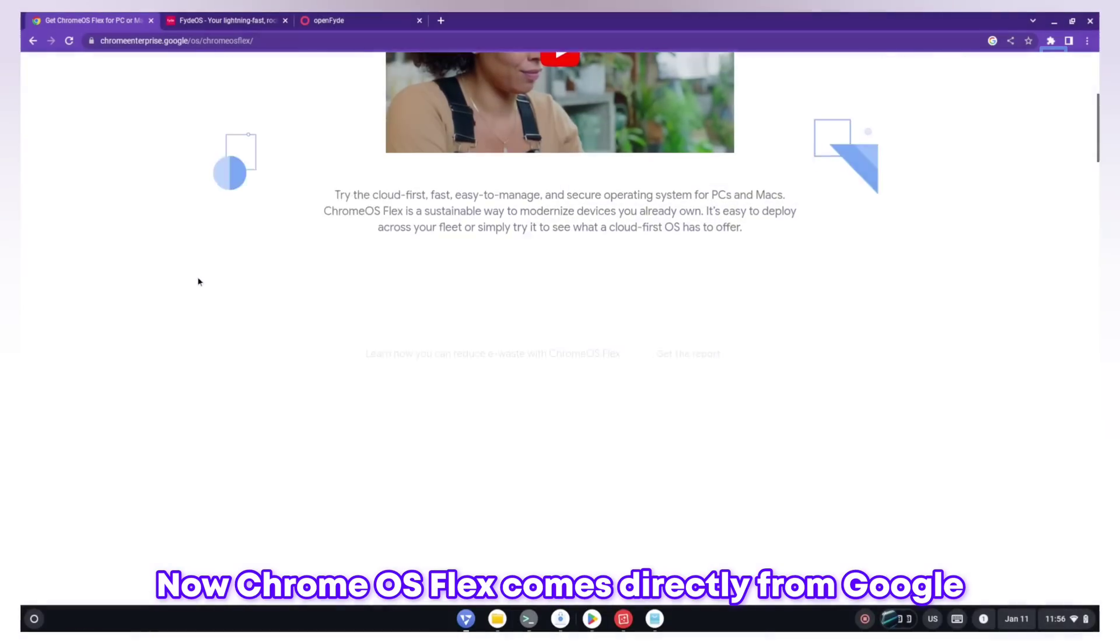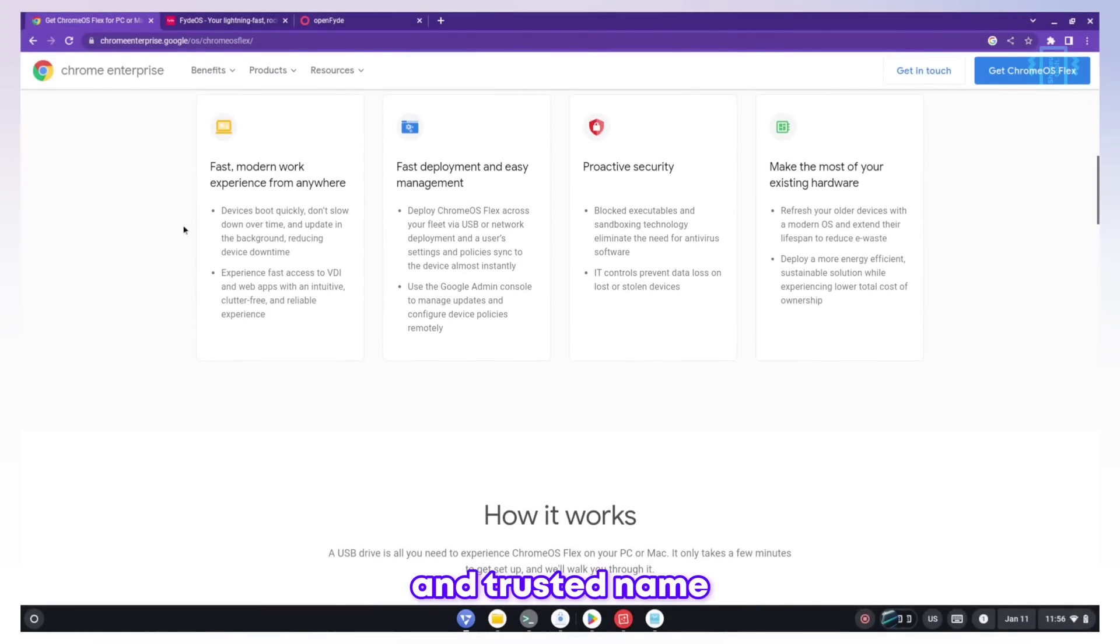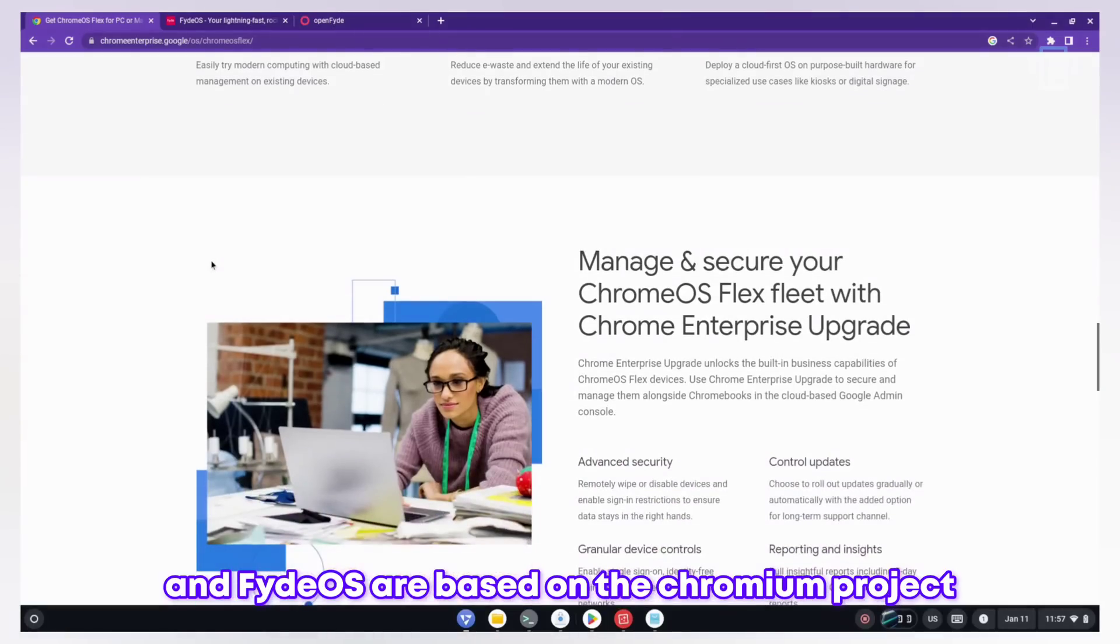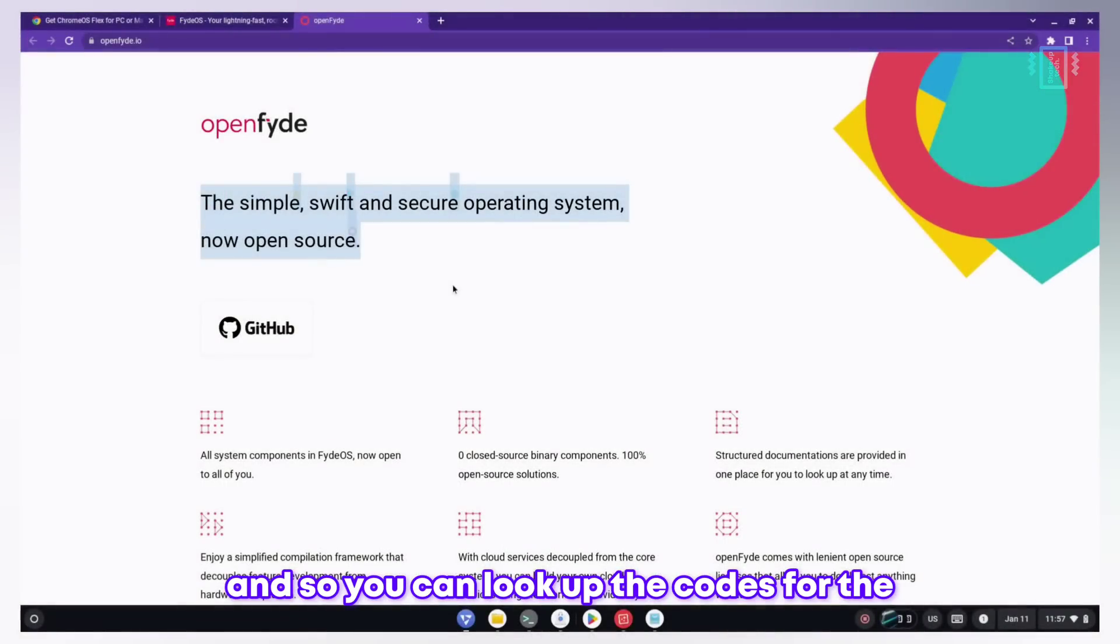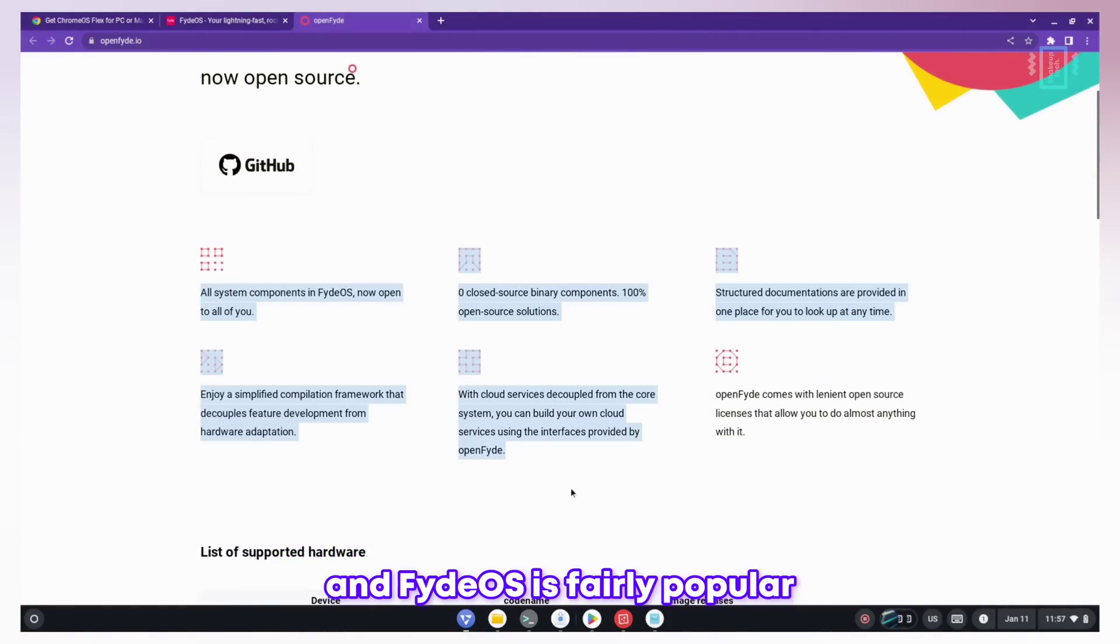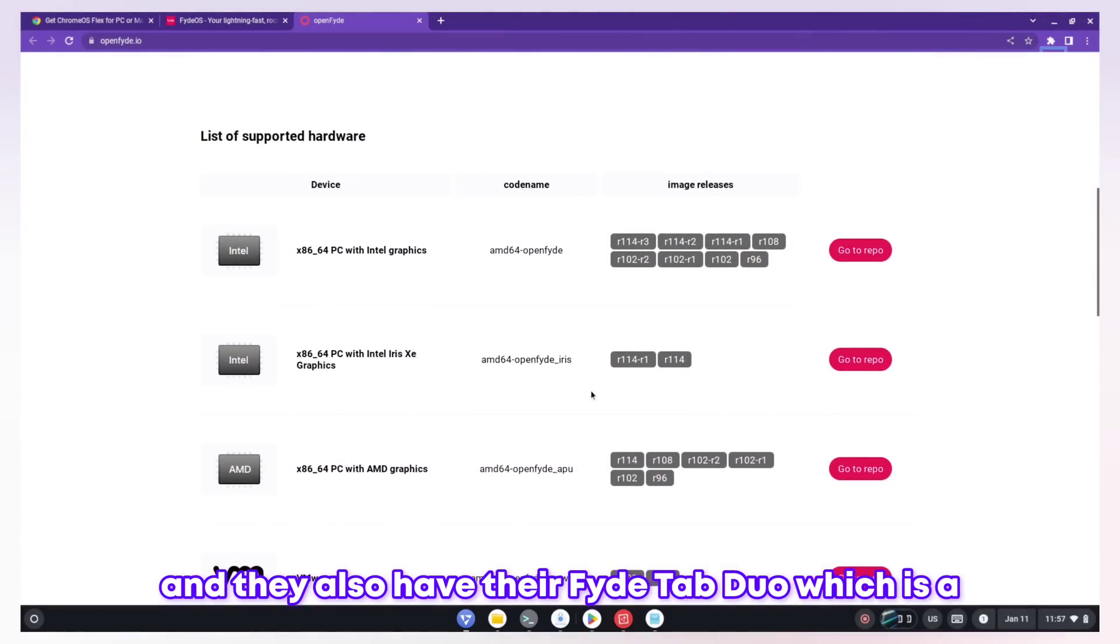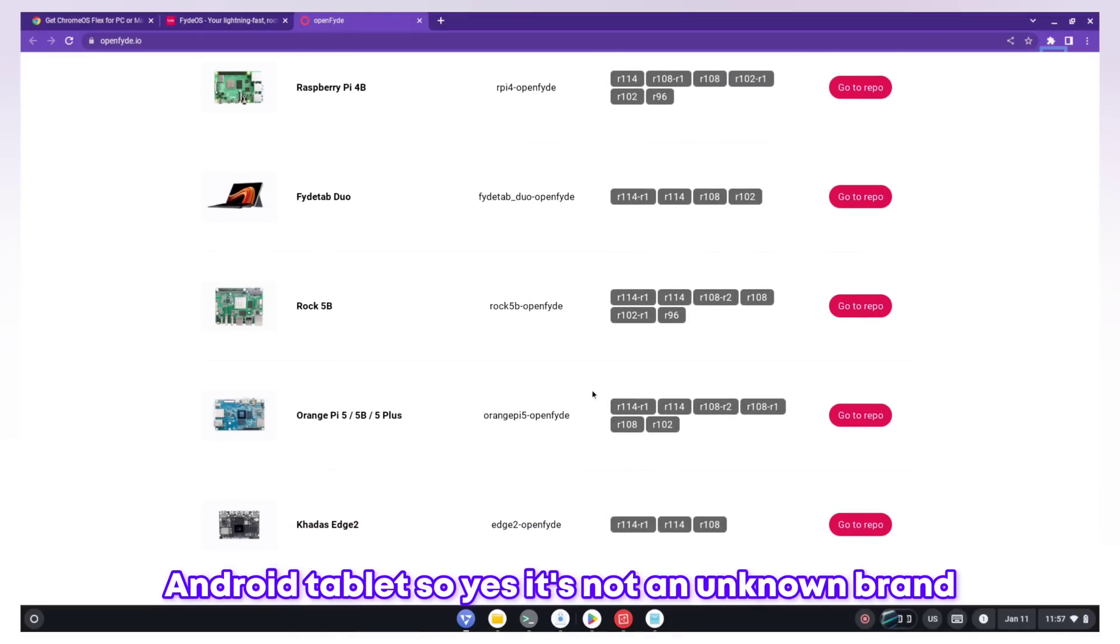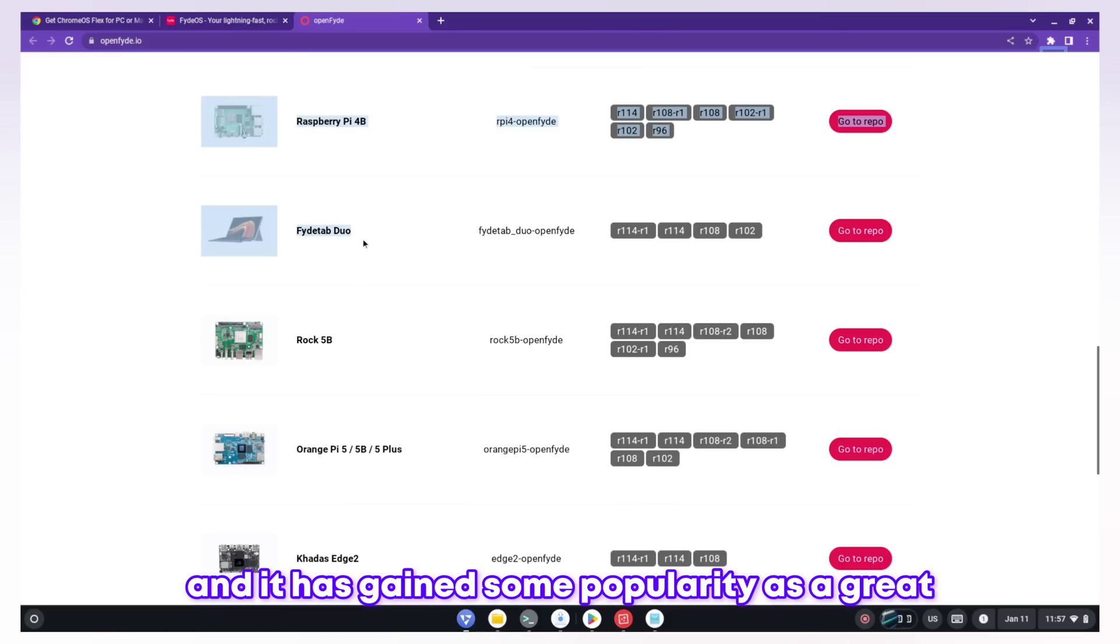Chrome OS Flex comes directly from Google which is a known and trusted name. Both Chrome OS Flex and FydeOS are based on the Chromium project so you can look up the codes. For FydeOS we have OpenFyde. FydeOS is fairly popular and they also have their FydeTab Duo which is a FydeOS based tablet. It's not an unknown brand and it has gained some popularity as a great alternative to Chrome OS.